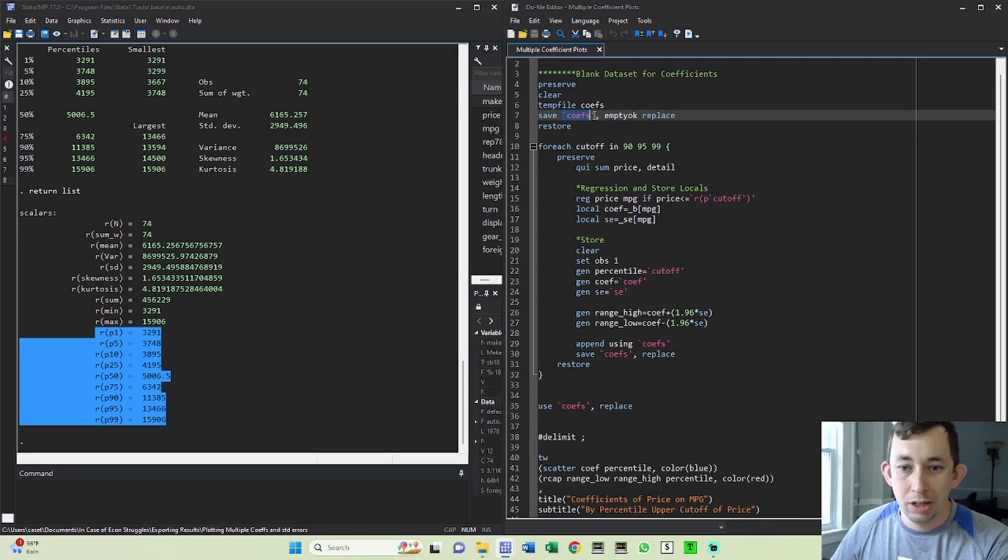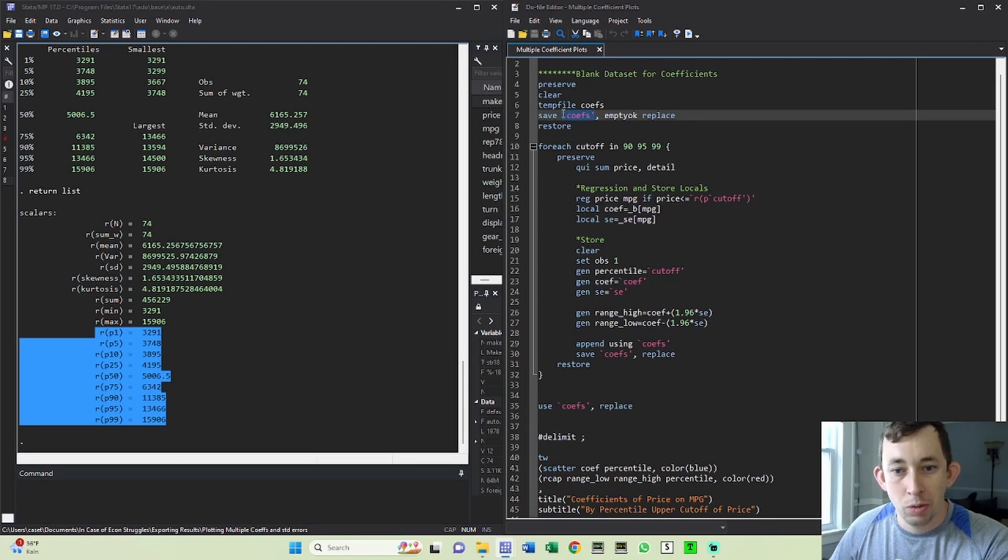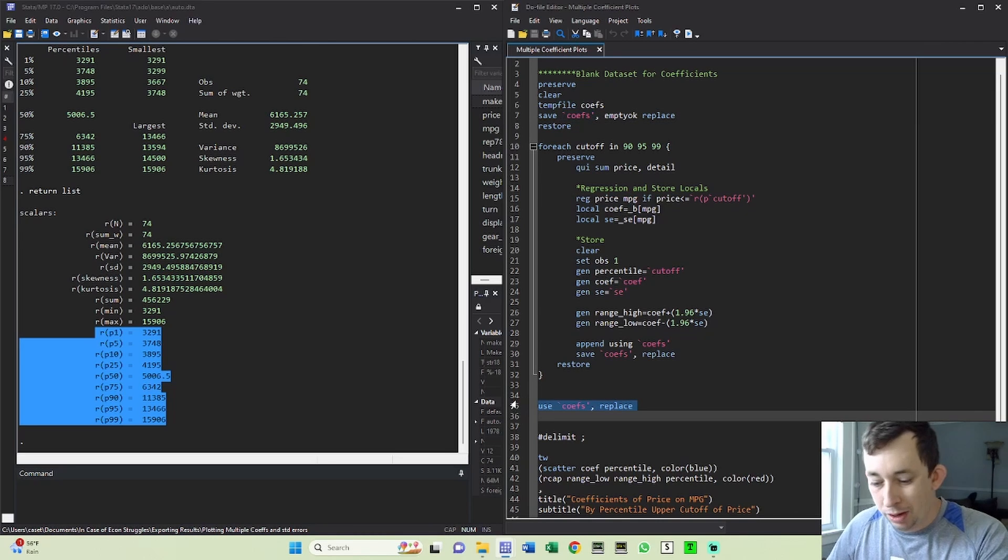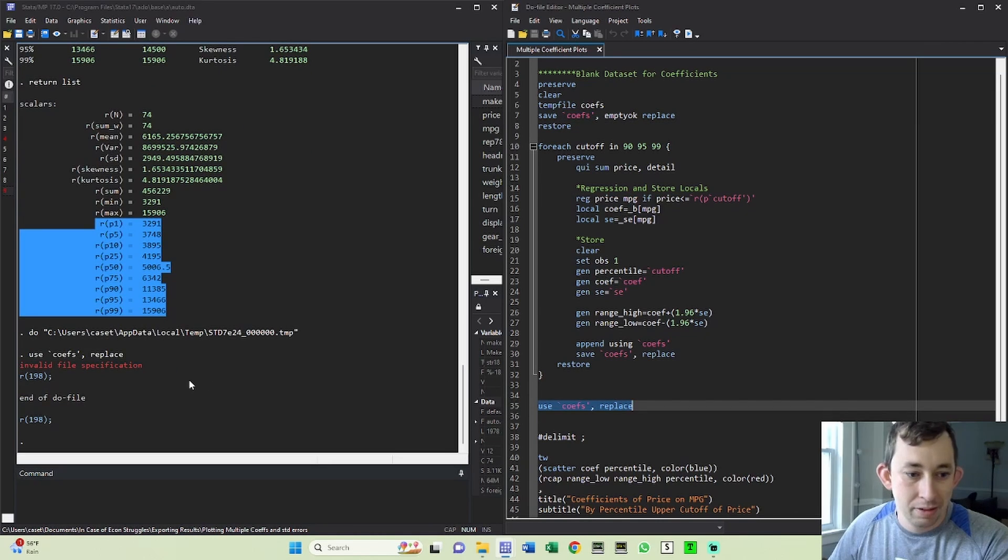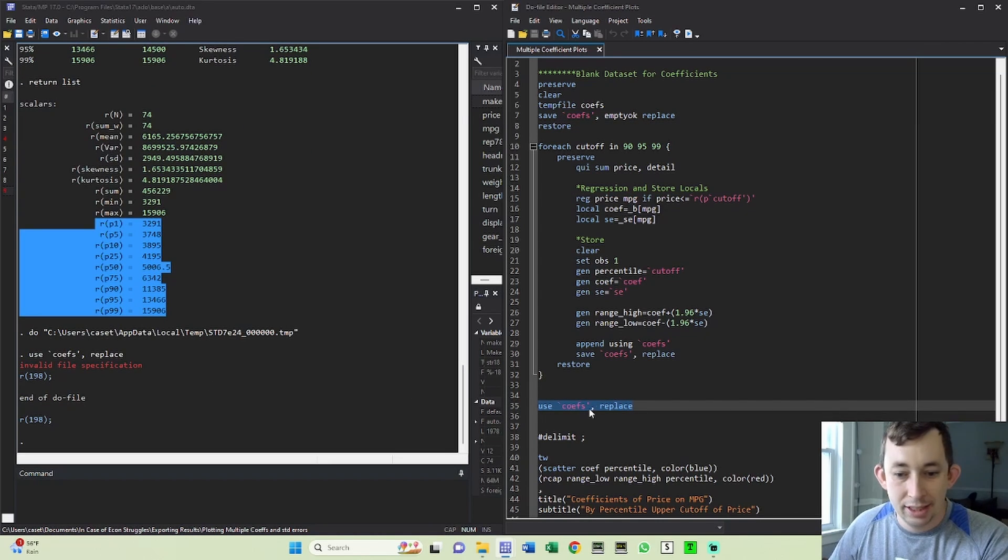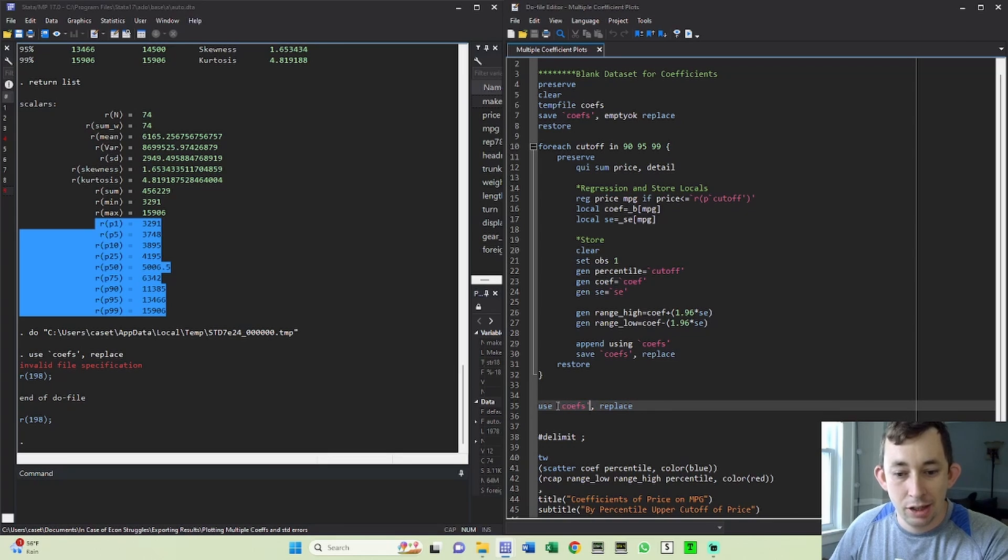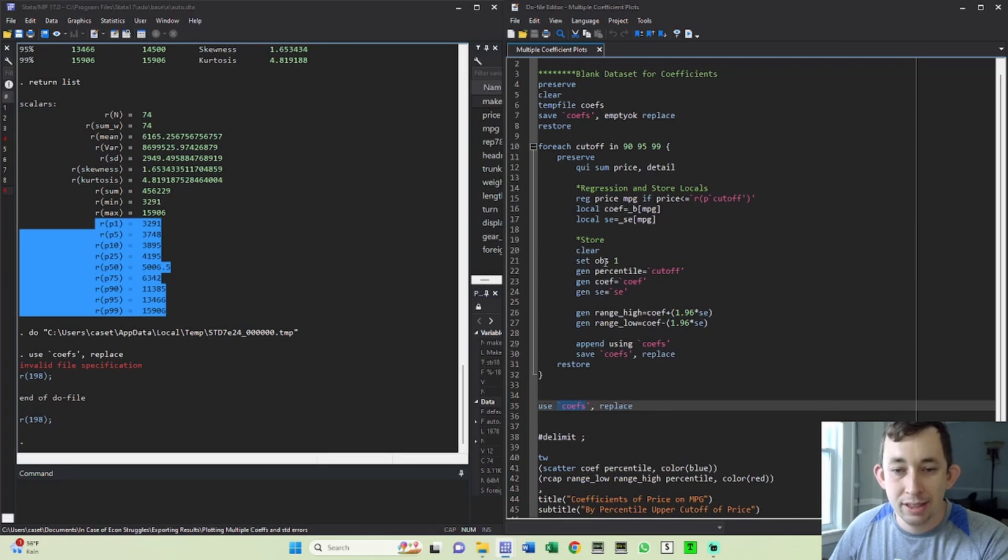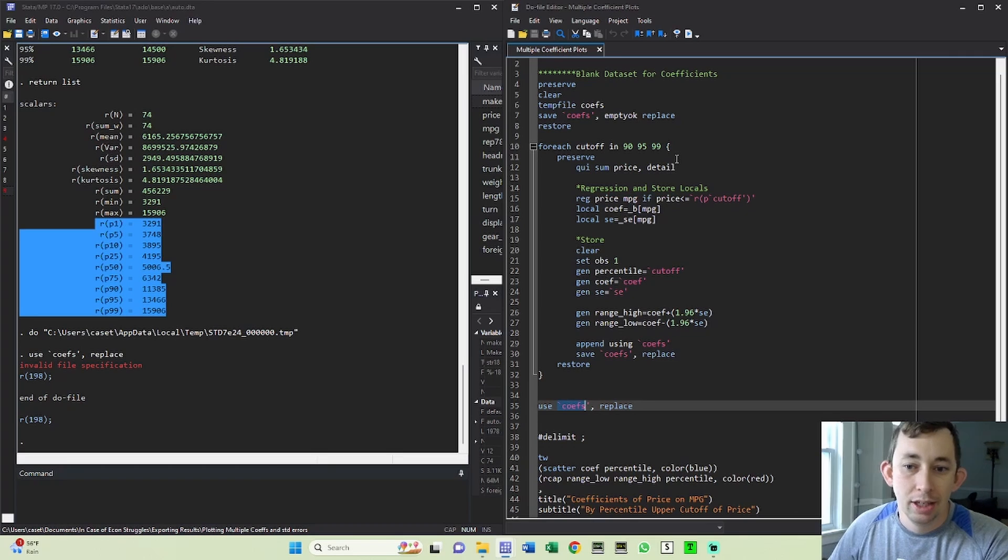Also like a local macro, this only works when you're running the command. So if I try to just use 'coefs' right now it's going to be like, 'What in the world? I have no idea what that is.' And the reason Stata has no idea what this is: it only knows what this temp file is when this do file is running.